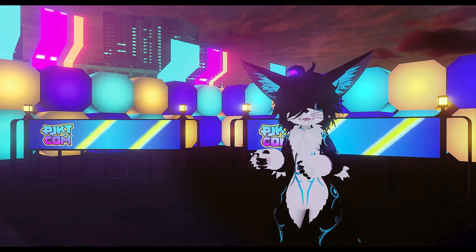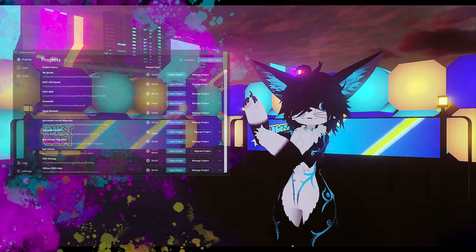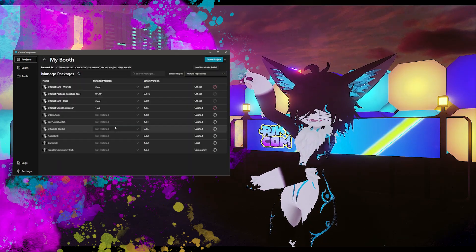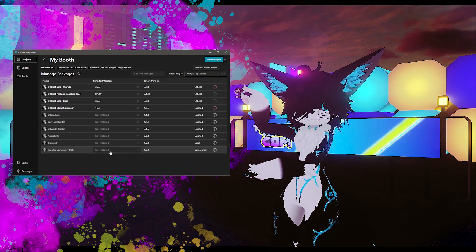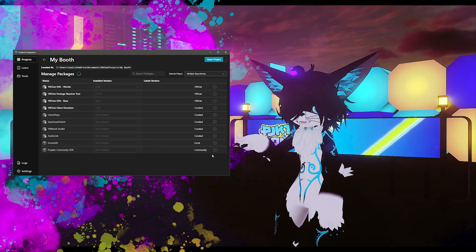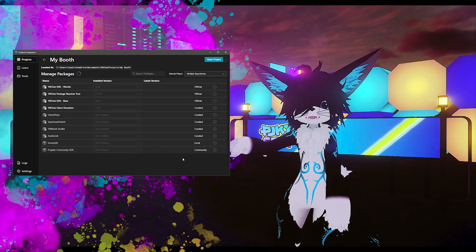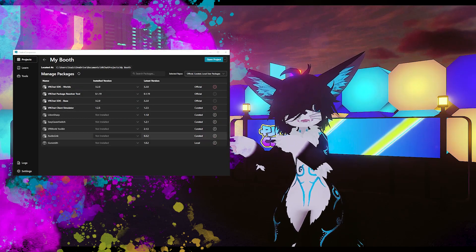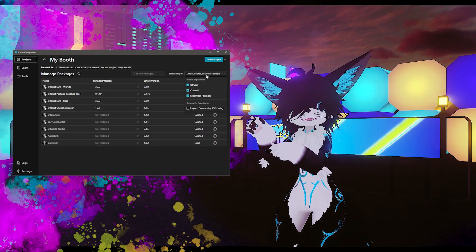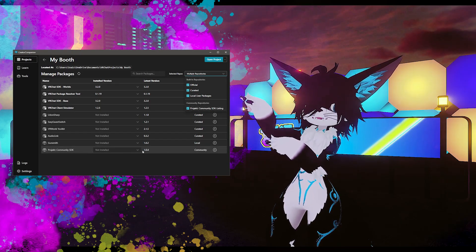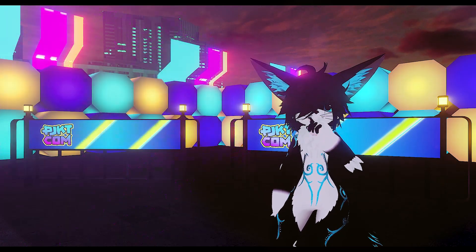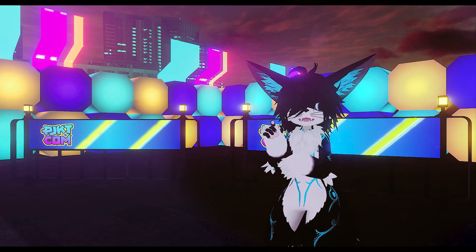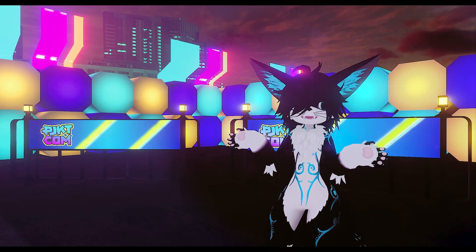Once it's been added to the Creator Companion, let's go to our booth project and click on manage project. That'll show all of the packages that are installed in that project. Near the bottom you should see Project Community SDK. Hit the little plus button and that'll install it. If you don't see the SDK listed, make sure you have Project Community selected in the repository dropdown from the top right.